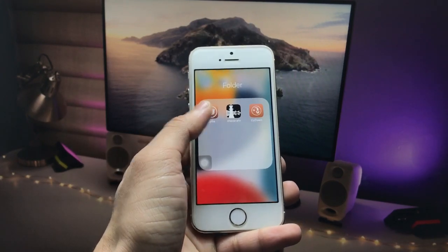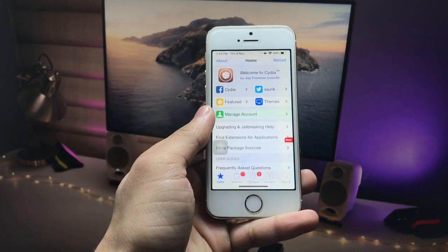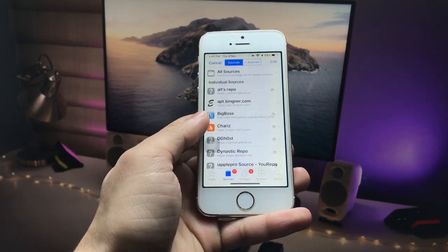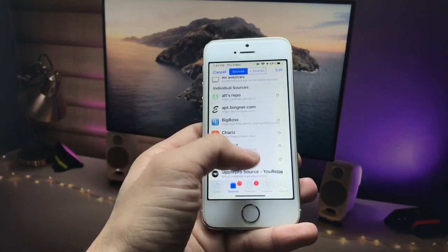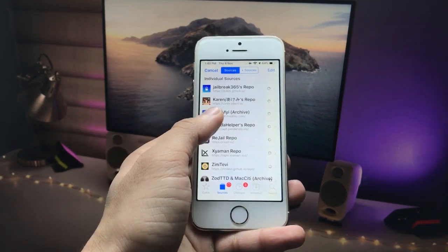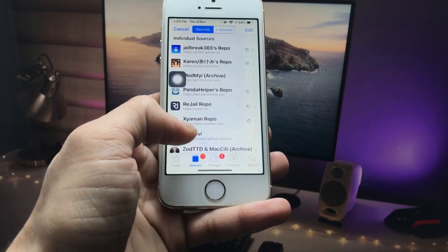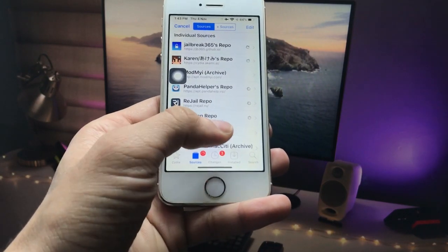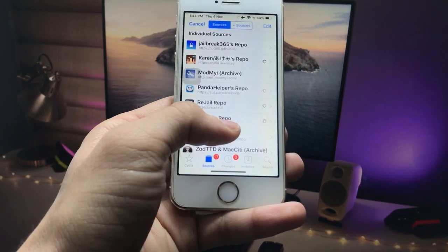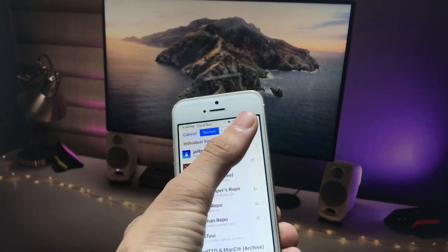After installing Cydia, simply open the application. Click on the Sources option — you just need to add a source in the Cydia application. This source is from the XMN repo.